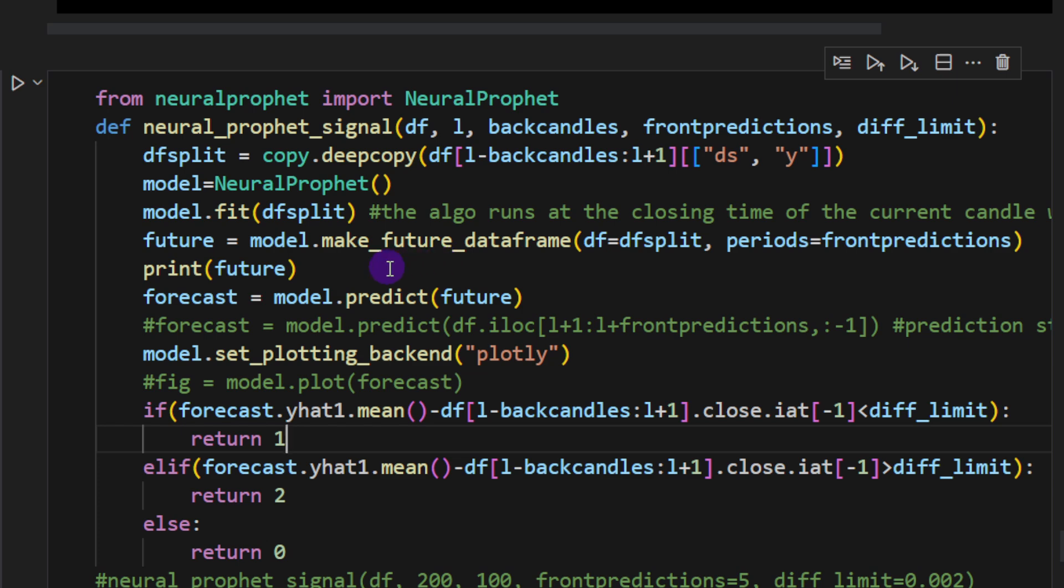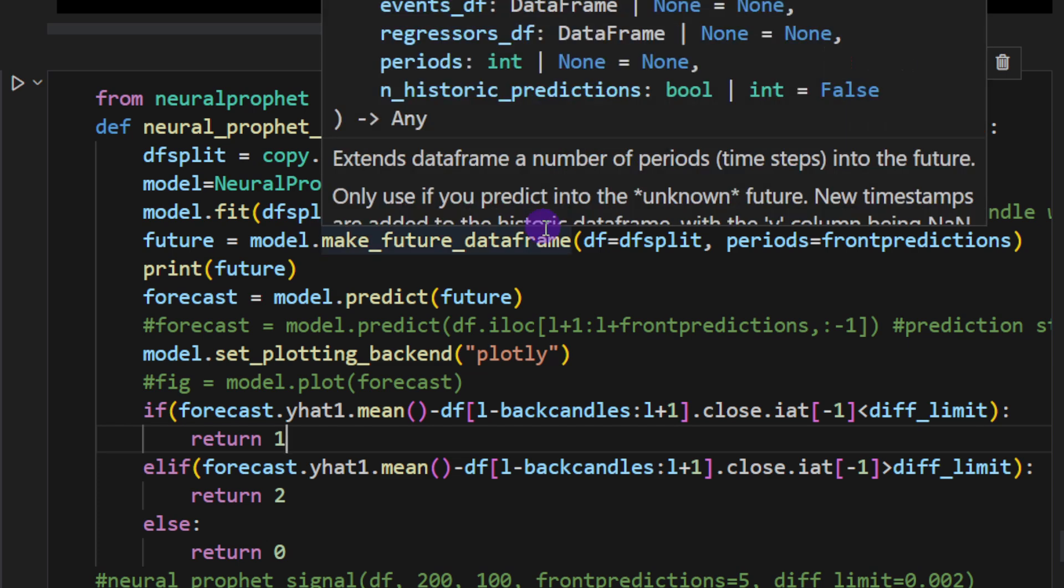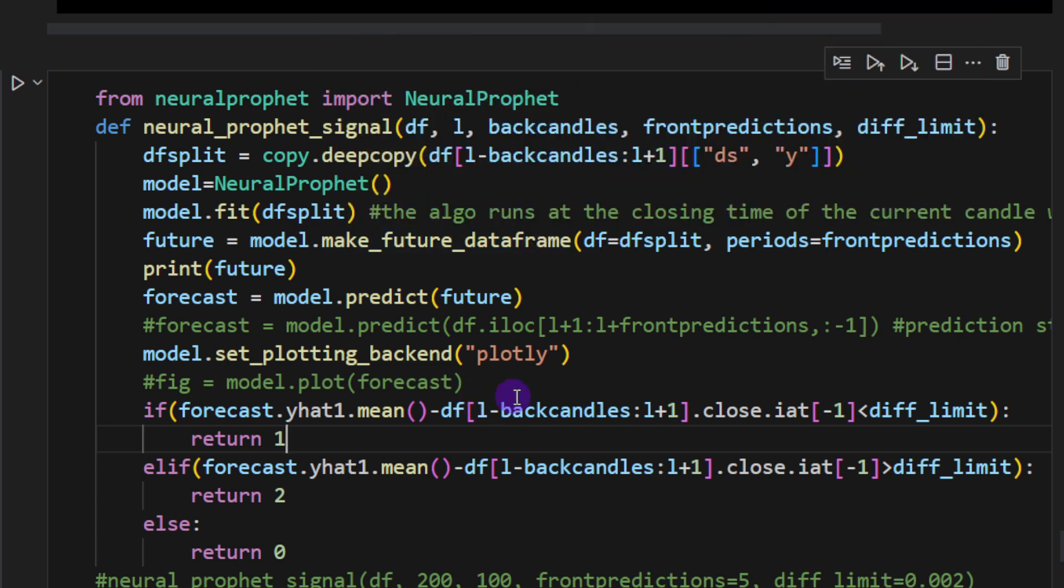So we can't backtest this on historical data. We can use it on live session. It's possible because we're going to fit and predict one time every hour if we're using the hourly time frame. But if you are intending to backtest this indicator on a set of 1000 or more, it's very time consuming and very CPU consuming.